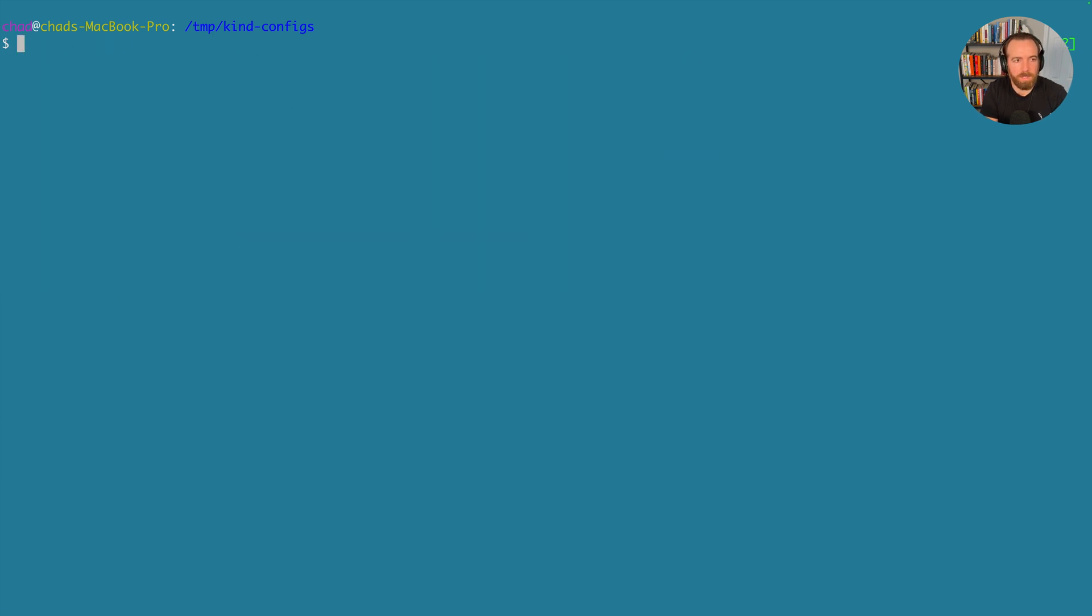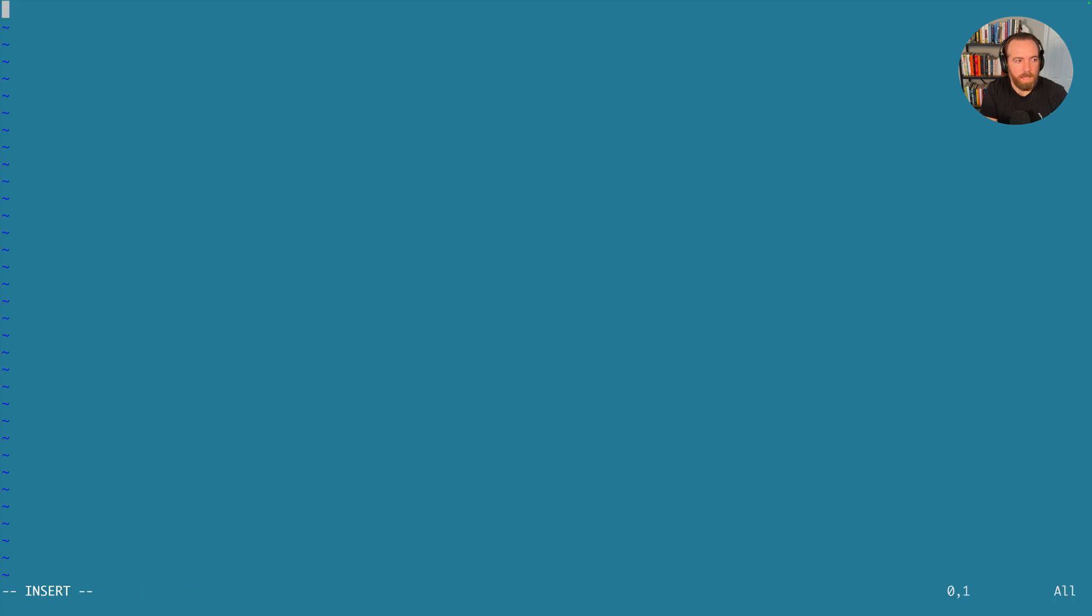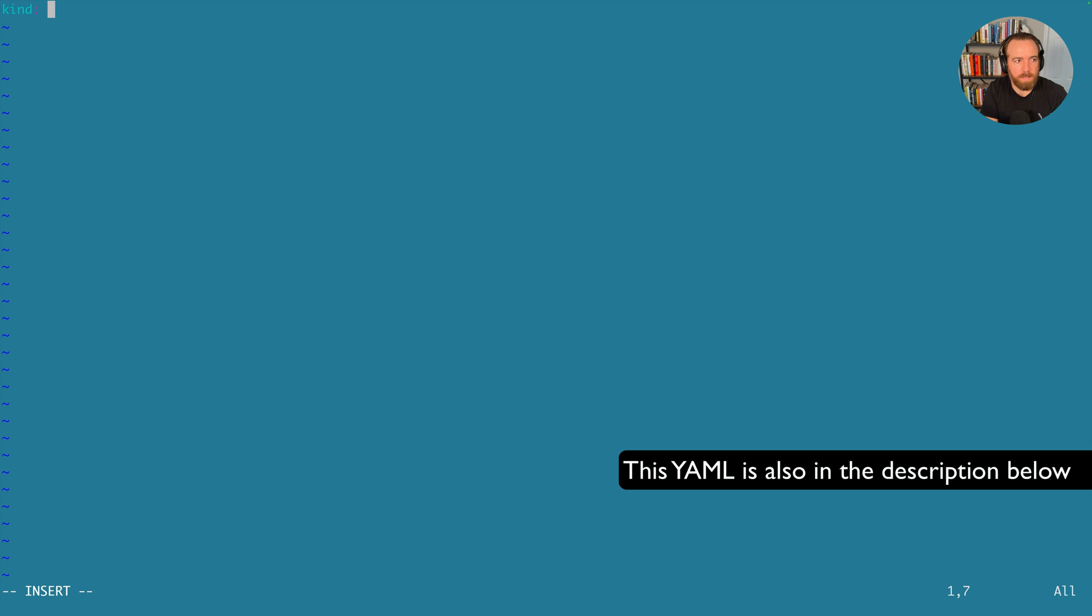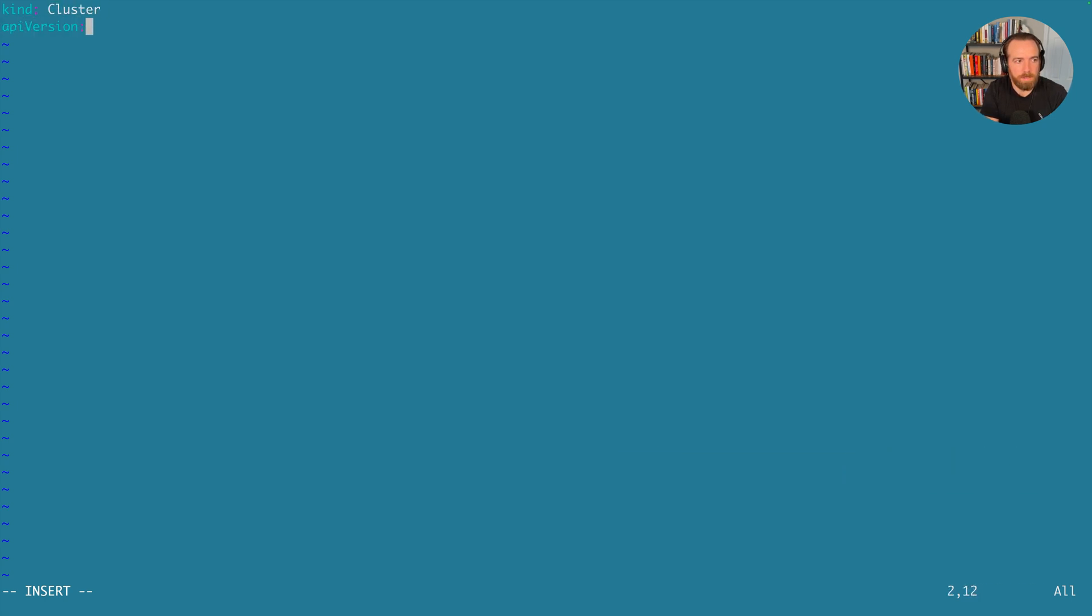All right, let's clear the screen. And for this config, we're going to name it no-cni-config.yaml. And we're just going to label this kind cluster API version kind.x-k8s.io/v1alpha4.